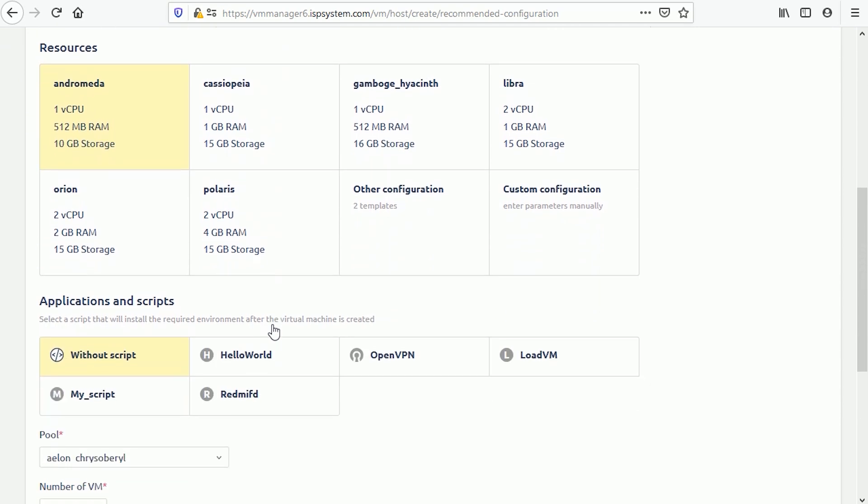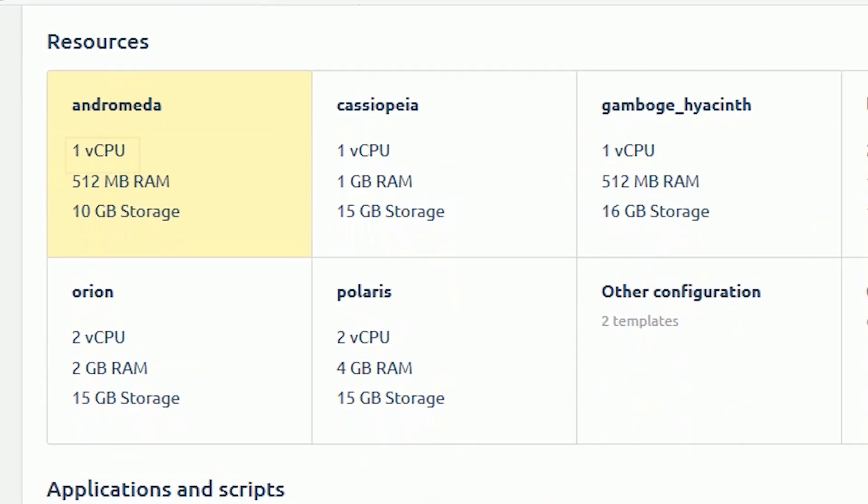Step four, select a set of resources from the list or use custom configuration to specify the resources manually: virtual CPU, number of processors in units, RAM in megabytes, storage in megabytes.